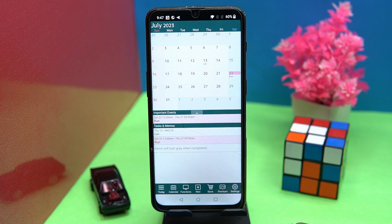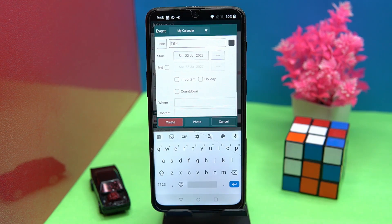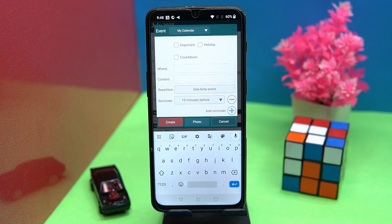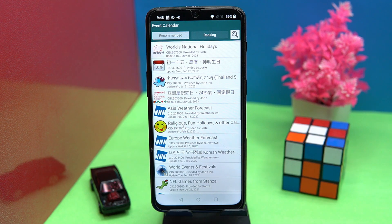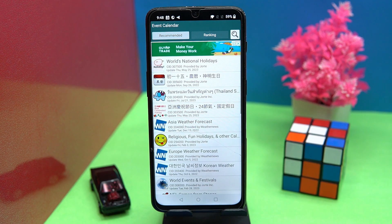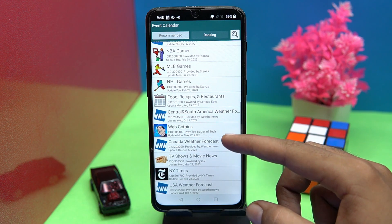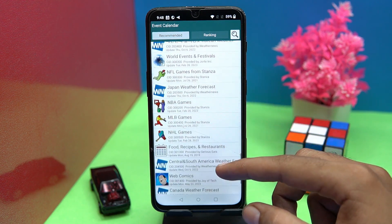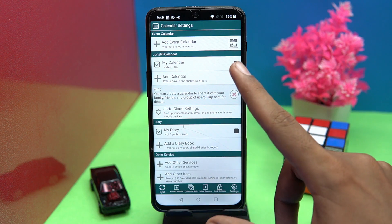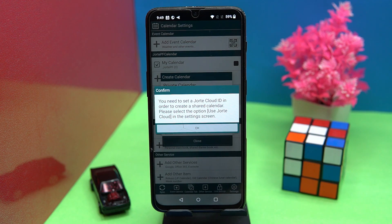It is fully loaded with features. You can add tasks and memos along with reminders. In the add event calendar section, you can add events such as national holidays from most countries, weather forecast, continent-wise world events and festivals, web comics, and many more event topics. You can also share your calendar with your family and friends — for this you have to set a Jorte cloud ID.